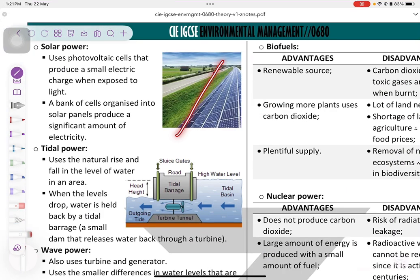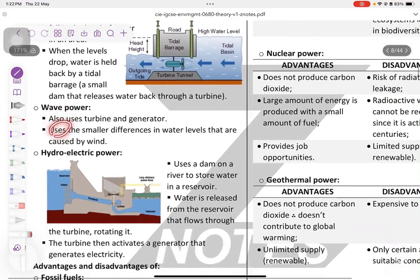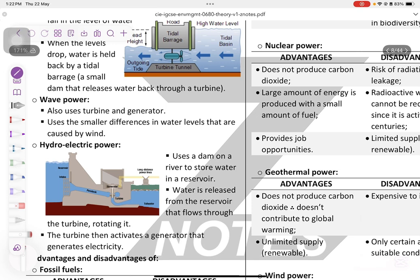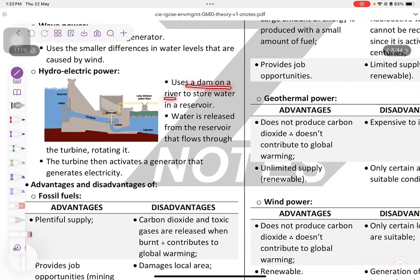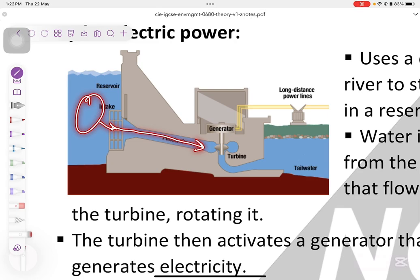Solar panels are used to generate electricity from solar energy. Tidal power uses the natural rise and fall in water levels; when the level drops, water is held back by a tidal barrier — essentially a small dam. Wave power also uses turbines and generators, using smaller differences in water levels caused by wind. Hydroelectric power uses a dam with a reservoir; a small gate opens and water flows down by gravity, rotating the turbine connected to a generator to produce electricity.